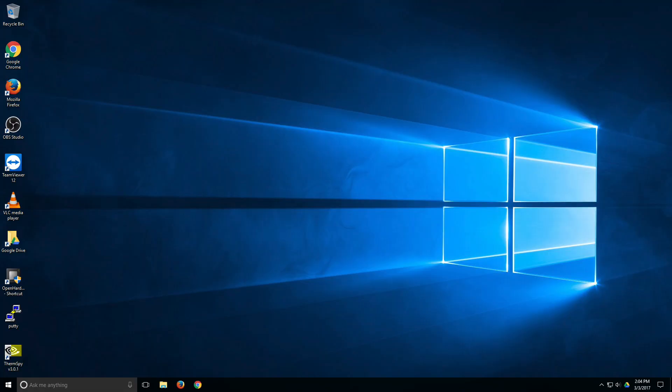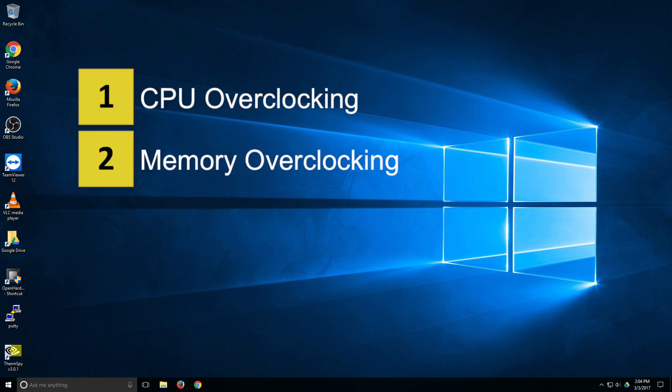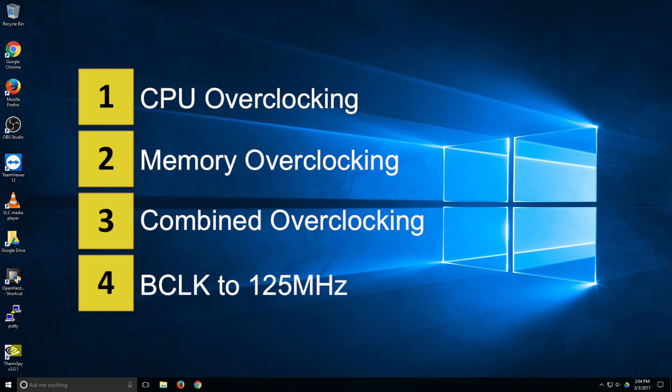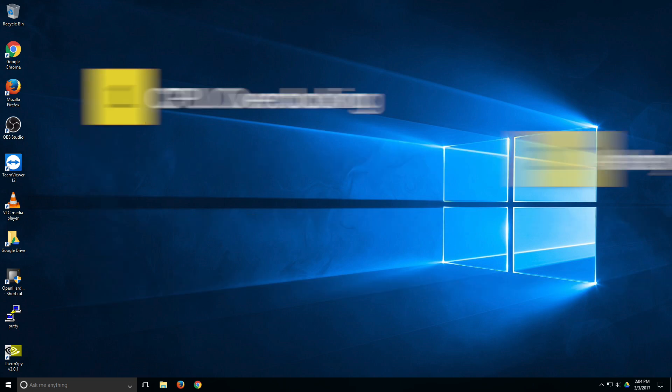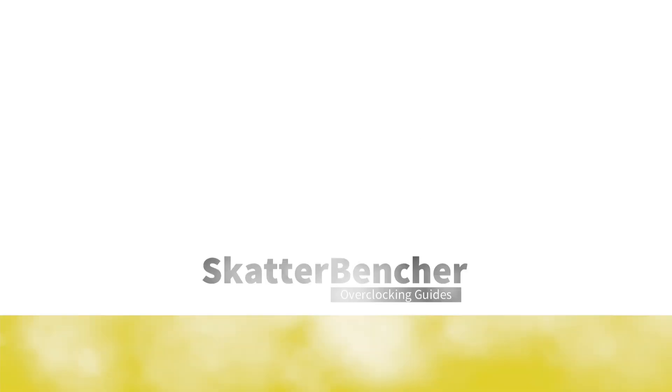As usual we will break the overclocking in a couple of steps. First we'll overclock the CPU, then the memory, then throw it all together and we'll finish off by pushing the reference clock up. For your information here are the results we got on this platform at stock. Y-Cruncher 1B 1 minute and 20 seconds. X265 1080p encoding benchmark 34.91 frames per second. Geekbench 3 single core 4055 points. Geekbench 3 multi-core 27575 points. Resident Evil 6 benchmark 17197 points.